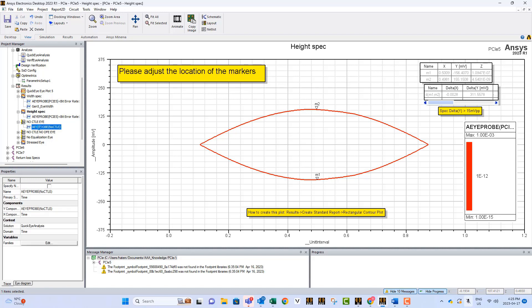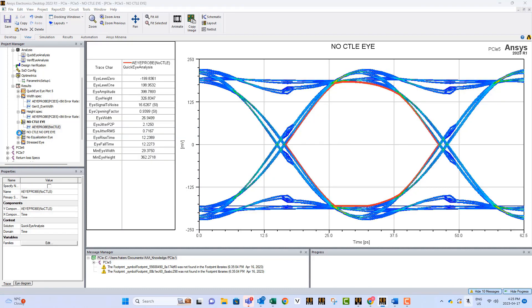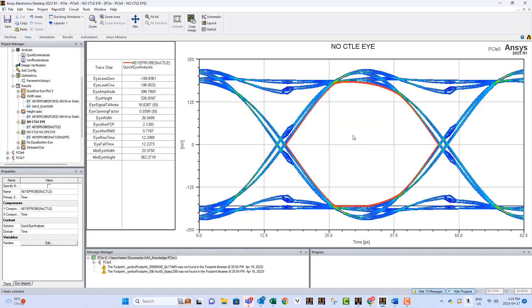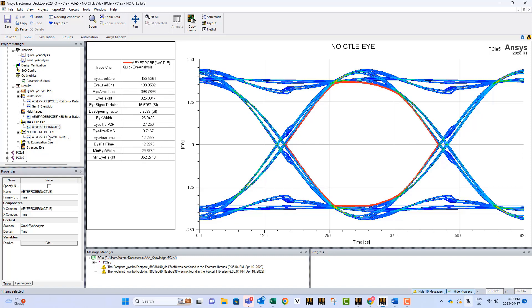You can see the results of the case where there is no CTLE. In this case, we have the eye diagram. You can take a look at it, and by the way, every time you display an eye diagram, to the left, you see all the different parameters of the eye diagram calculated for you. We can also see the eye diagram of the no CTLE and no DFE case, and the last one for no equalization.